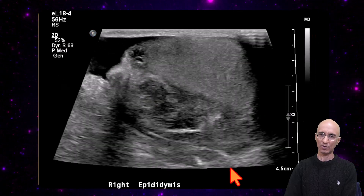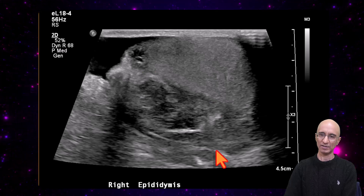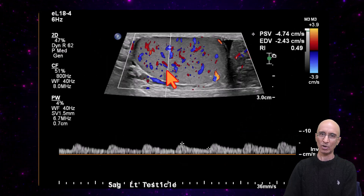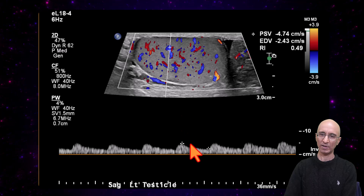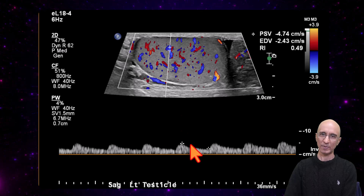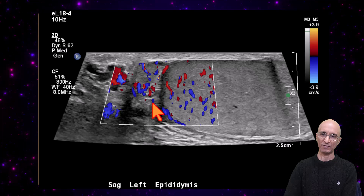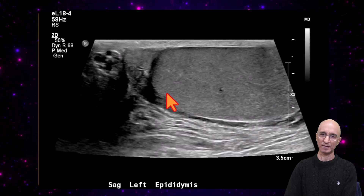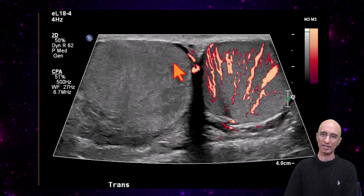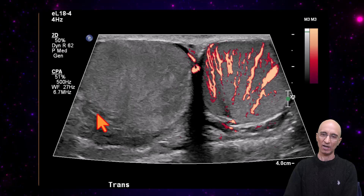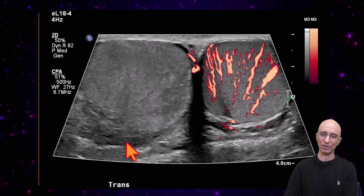Again we see the soft tissue mass-like lesion lateral to the testicle. Normal flow is identified in the left testicle on both color Doppler and spectral Doppler imaging. Normal flow is identified in the left epididymis. On the straddle view, the pulse Doppler imaging again demonstrates an enlarged right testicle without any internal flow.